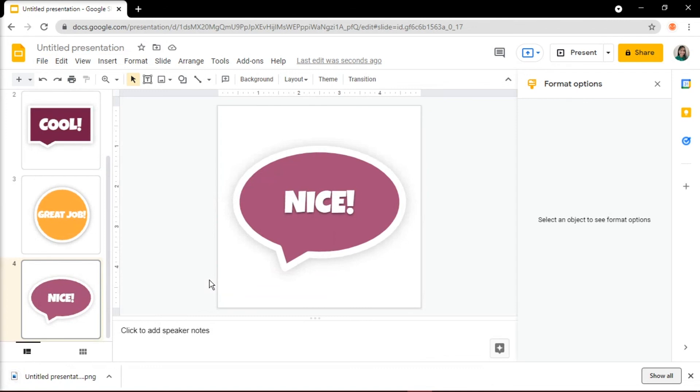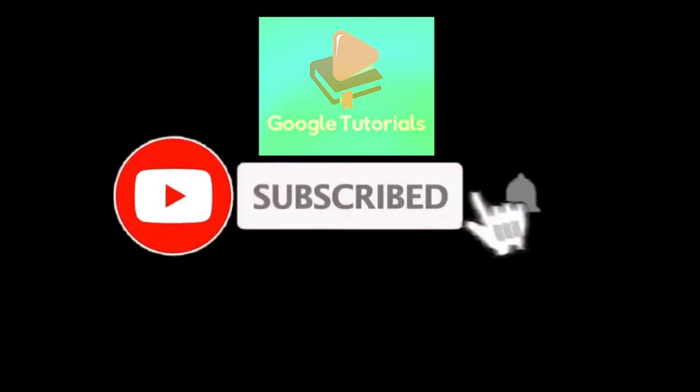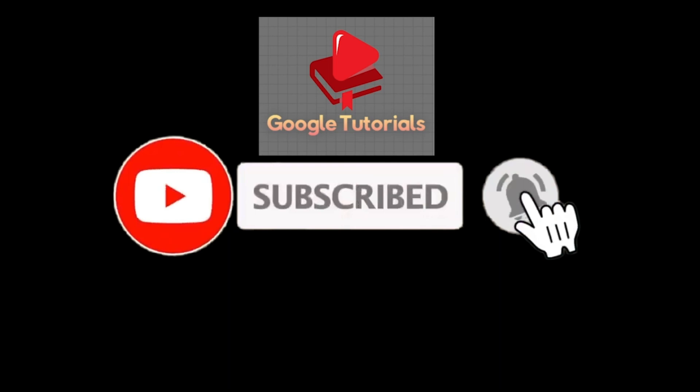And that's how you create digital stickers using Google Slides. If you found this video helpful, kindly like and subscribe. You may also click and turn on the notification bell so you can be notified whenever we release new videos.